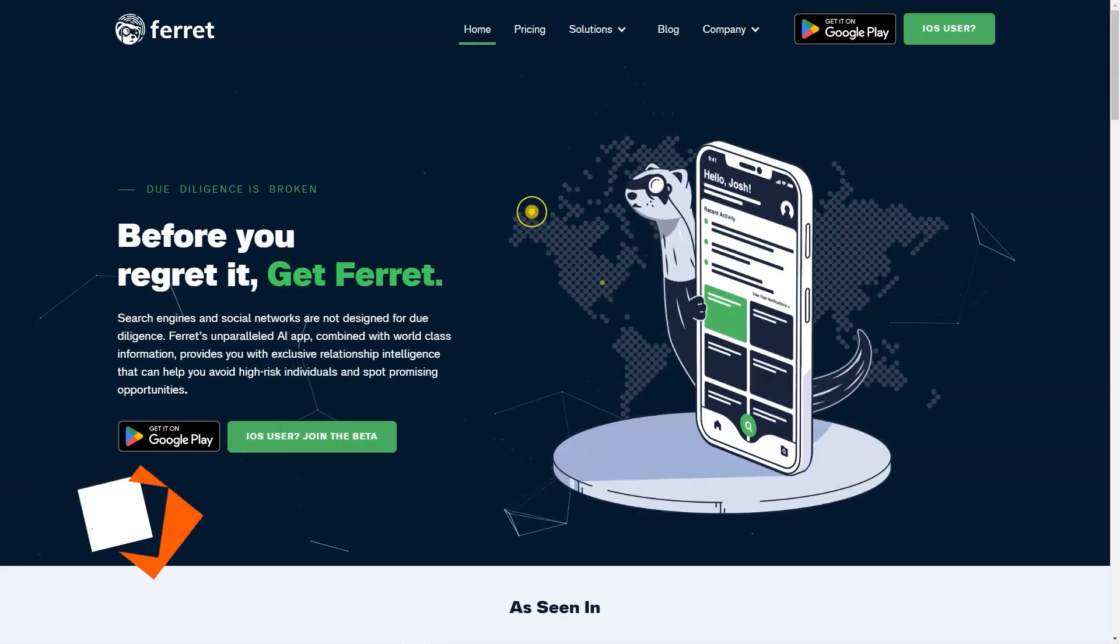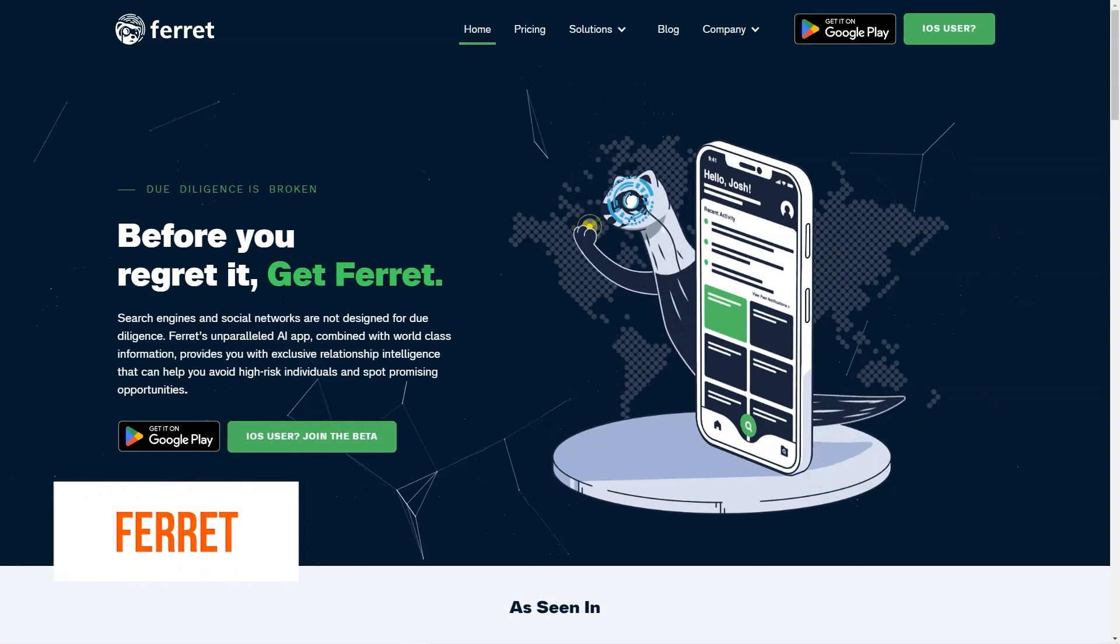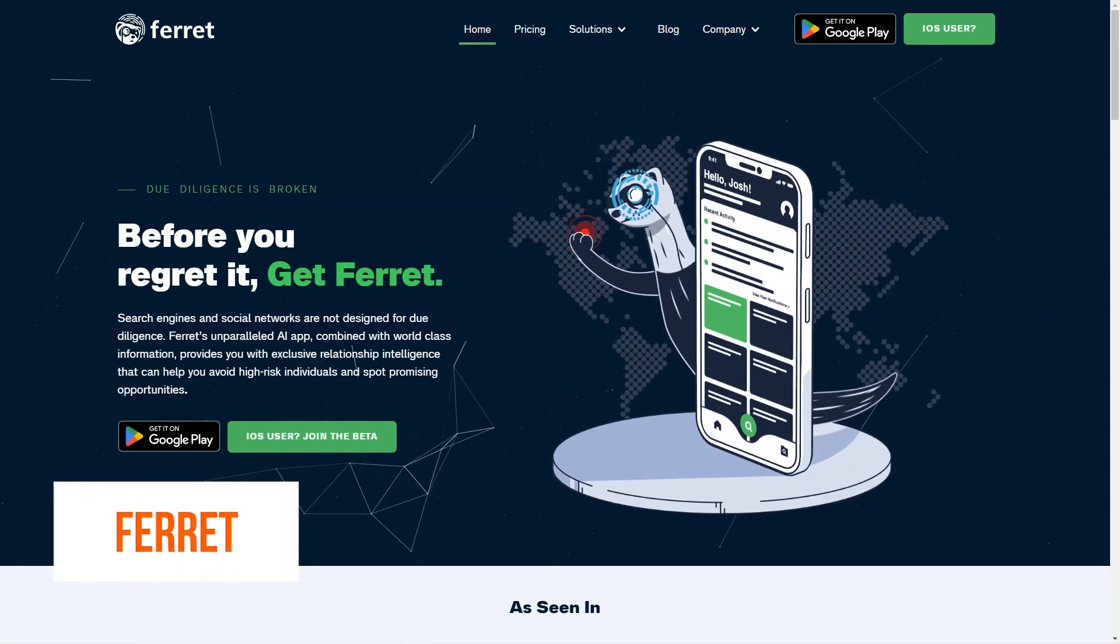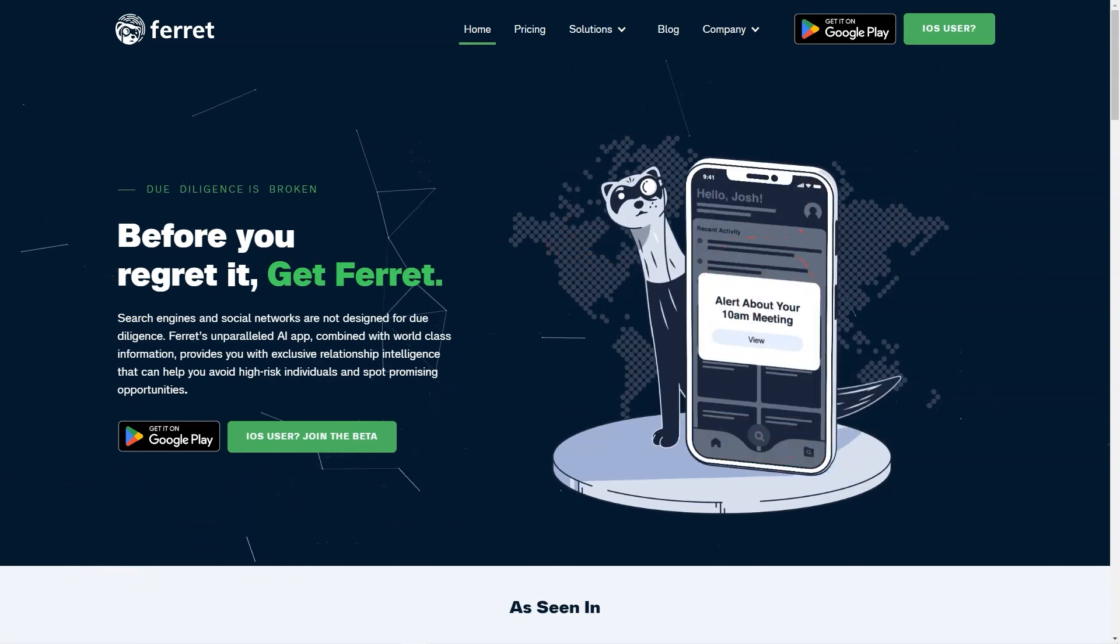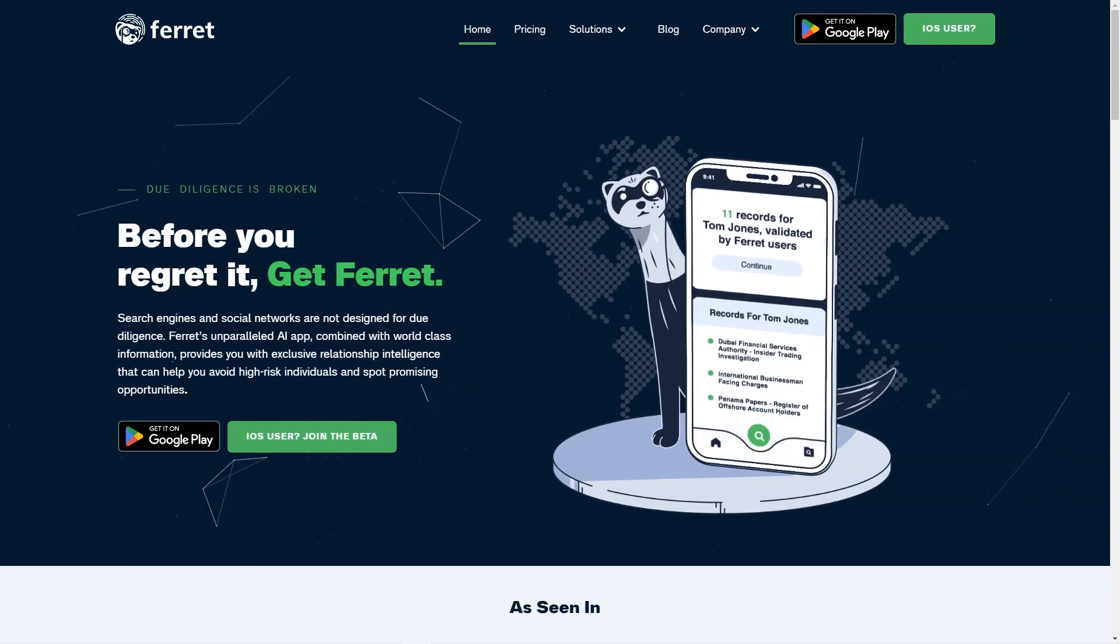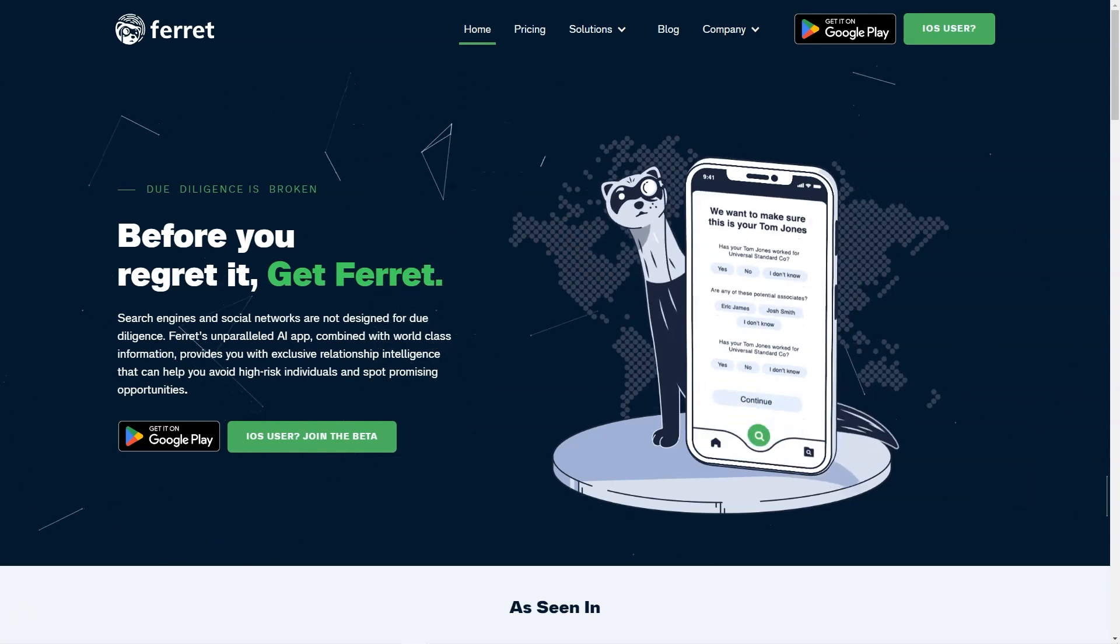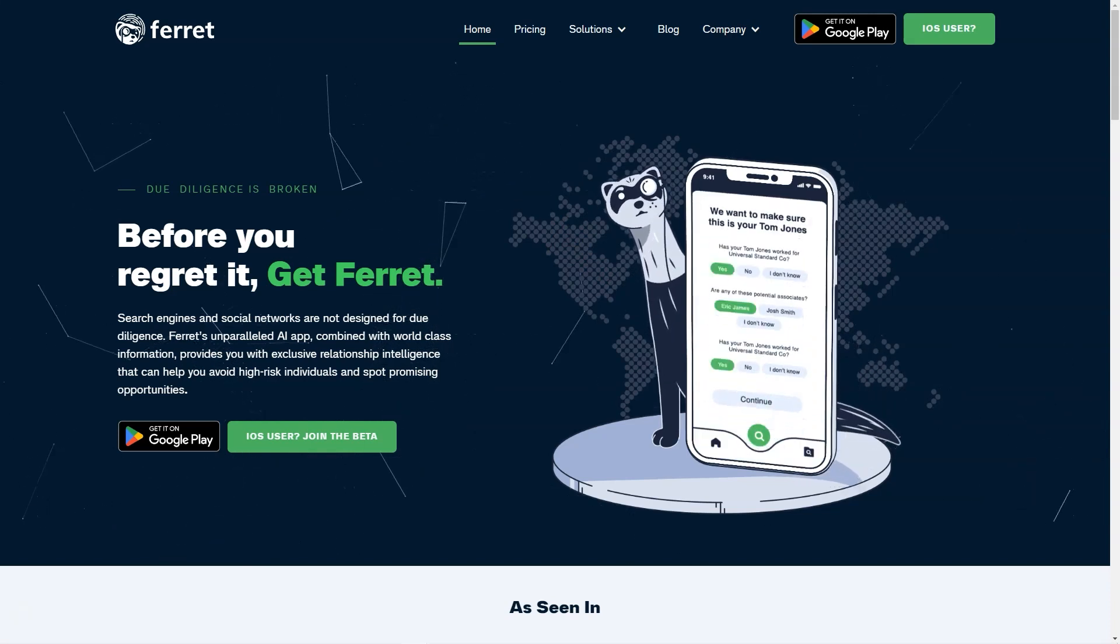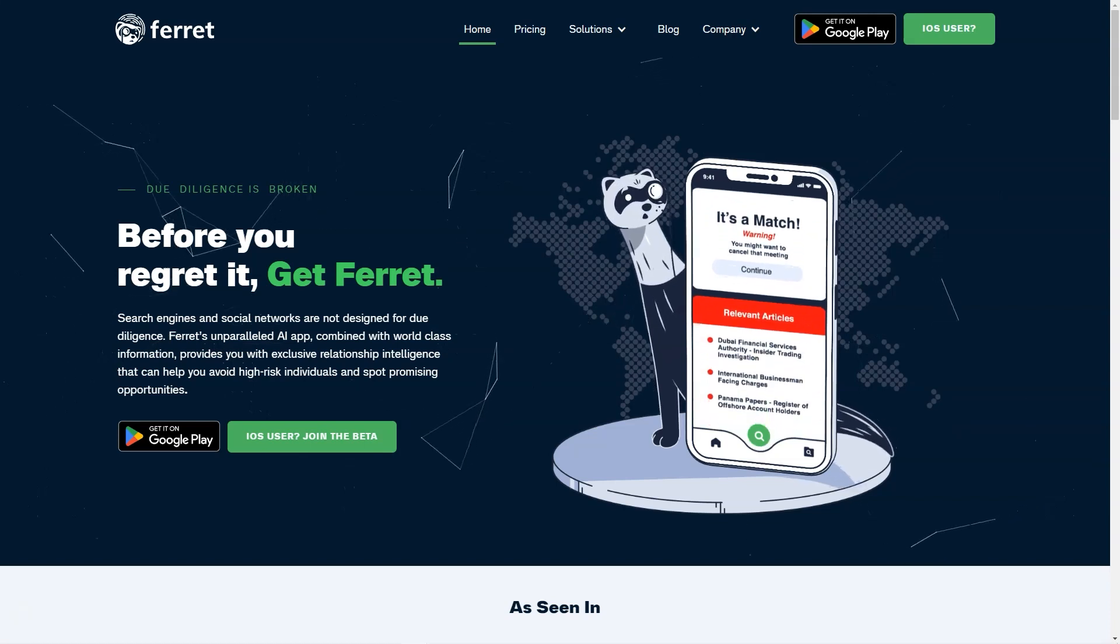Have you heard of Ferret? The excellent new AI platform that provides relationship intelligence to help users avoid high-risk individuals and spot promising opportunities. If not, let me give you the lowdown on what it's all about.